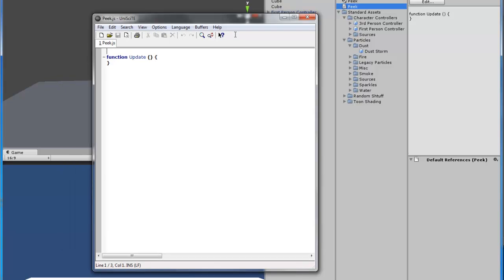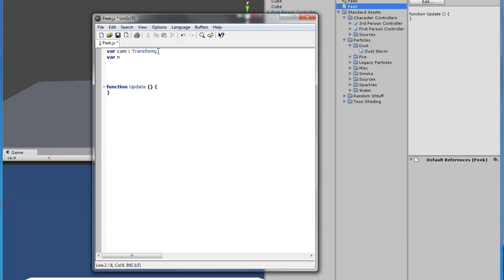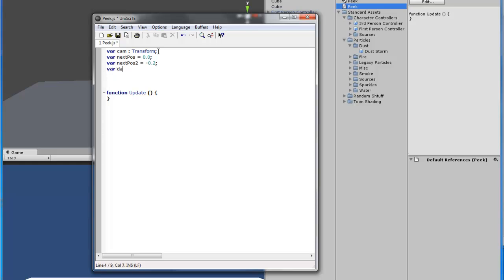You can open that up and we can start by making the variables. We're going to need five variables for this. The first one will be 'cam' and it's going to be a transform. The next one is a number value, 'nextPosition' equals zero, then 'nextPosition2'. And 'dampVelocity' is going to equal 0.4, and then 'dampVelocity2'.